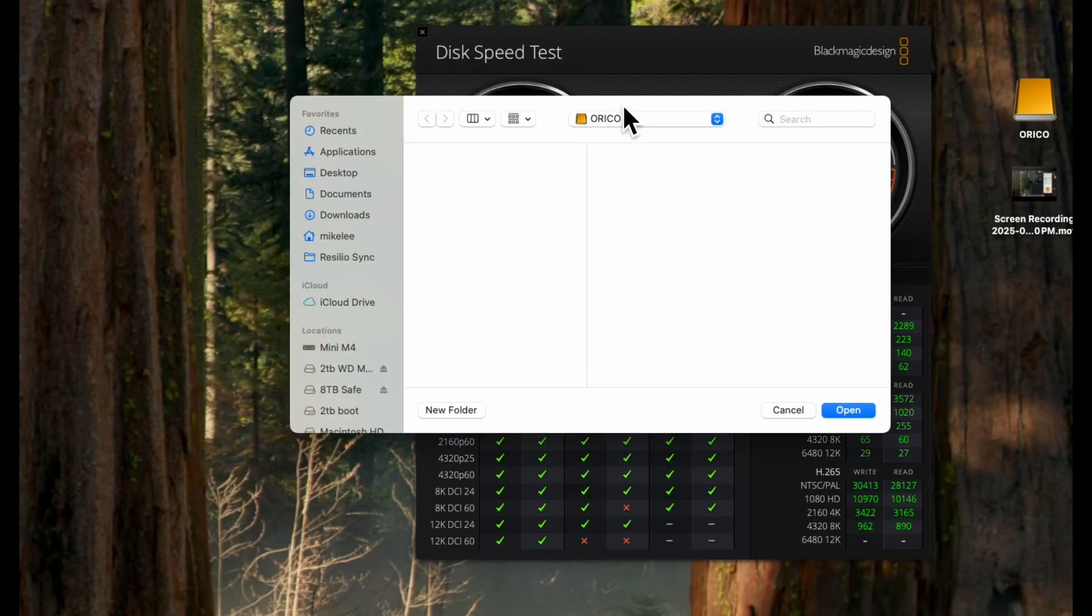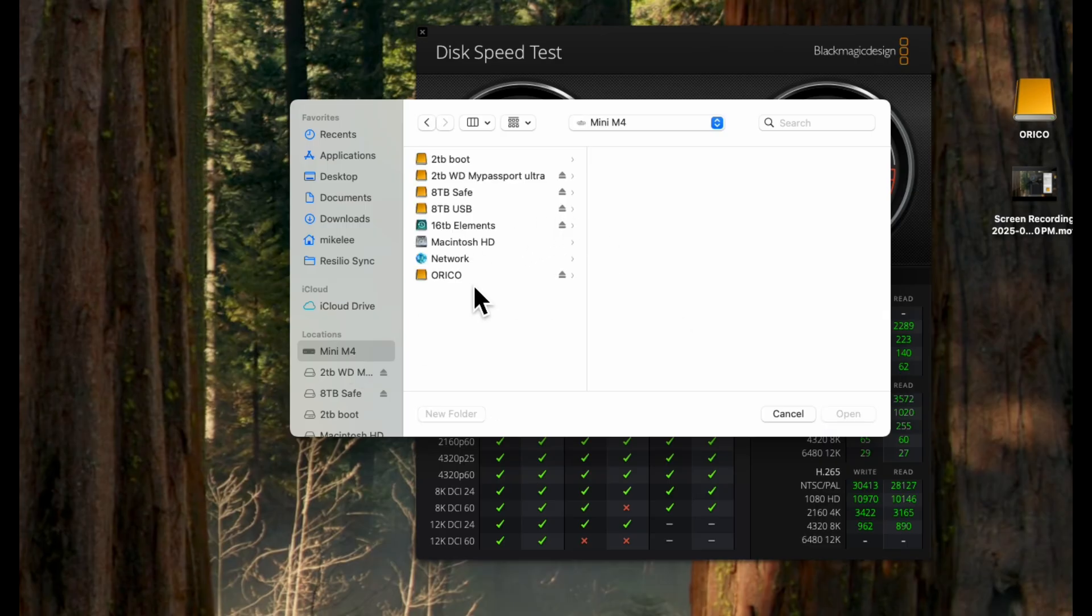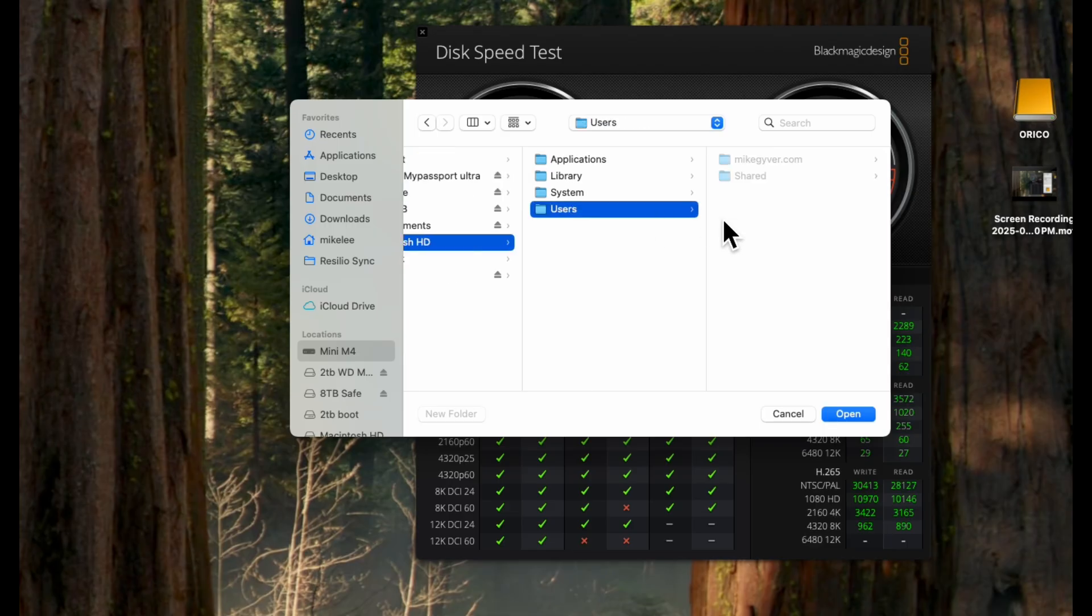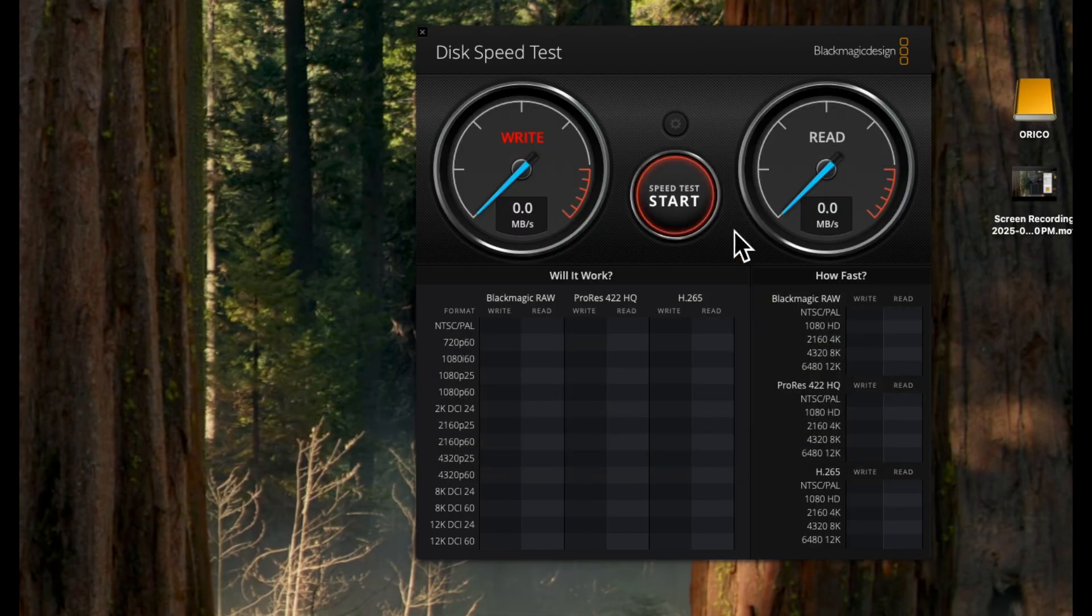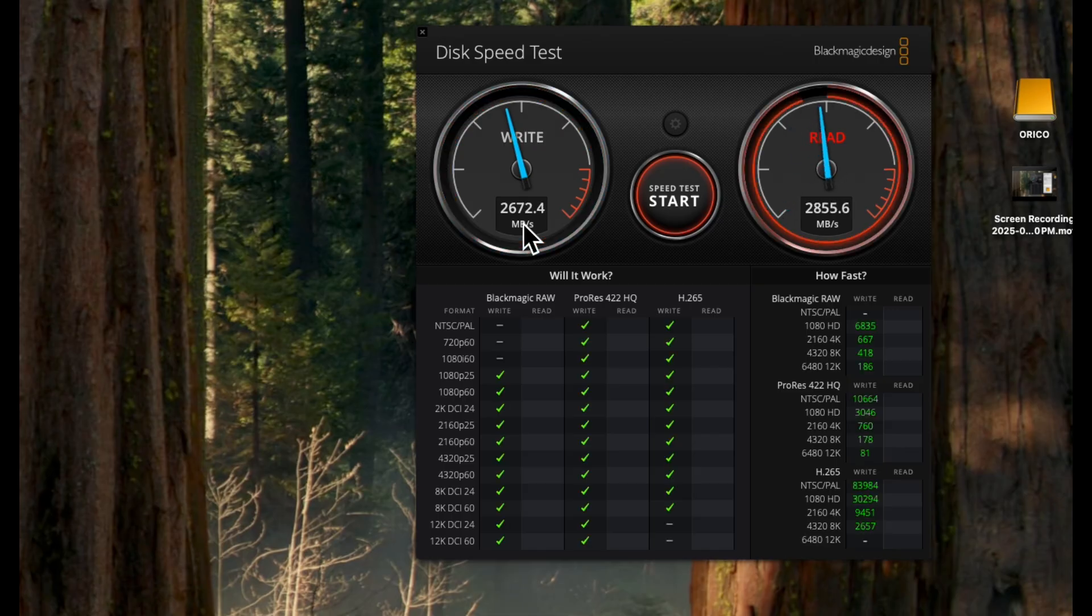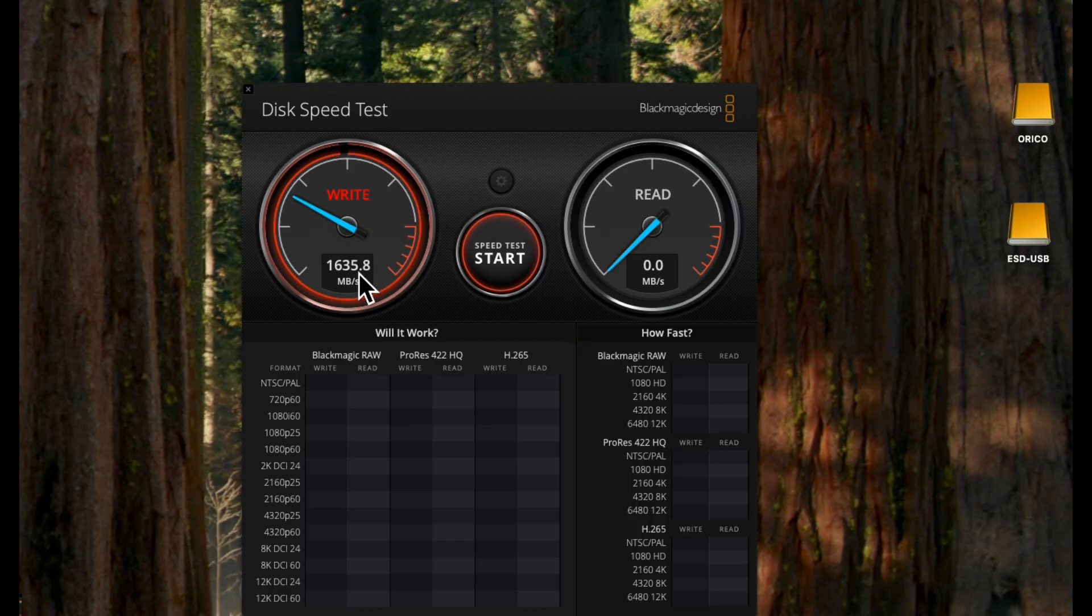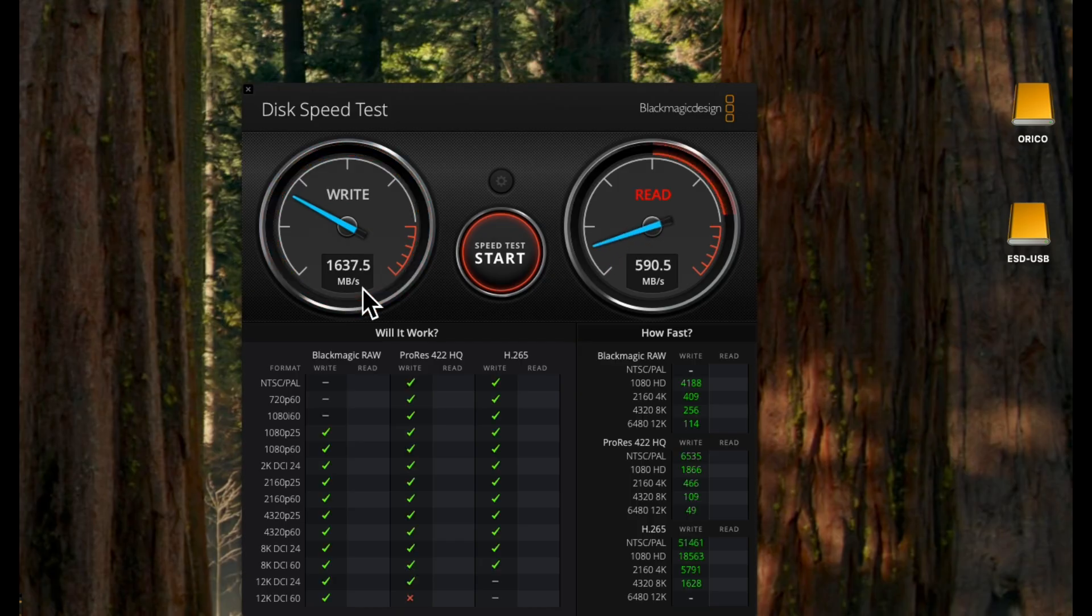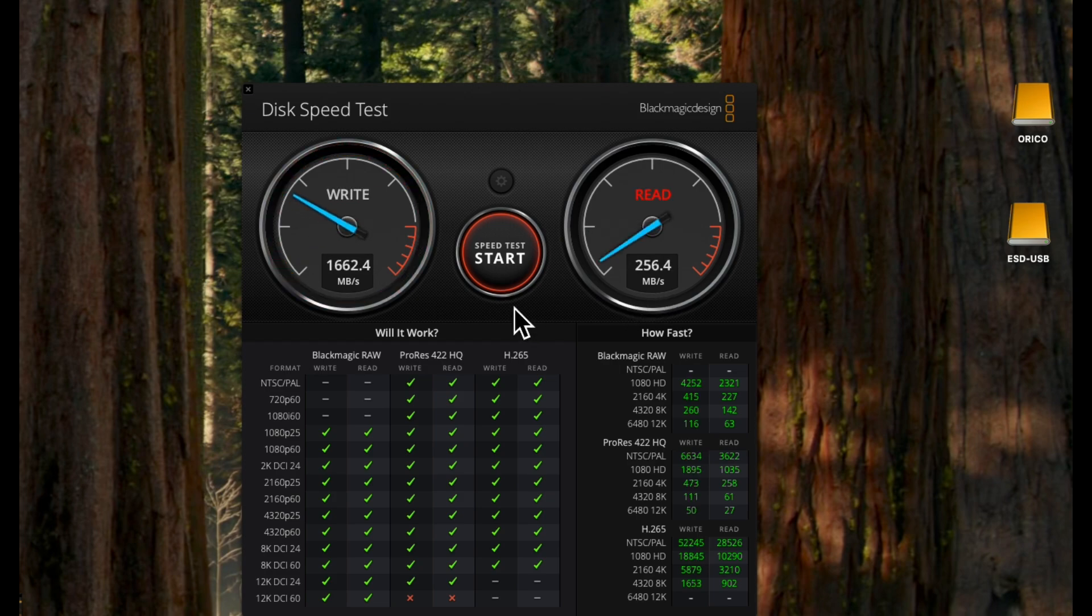And just for kicks, here is the score for the built-in Apple SSD. Here's a quick test with the external NVMe SSD connected to the hub's USB 3.0 port. Overall, it's a bit faster than the built-in 1TB SSD.